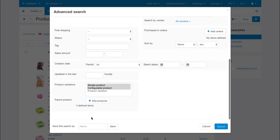But the coolest thing is that you can save the search template and use it to quickly search for products in the future.